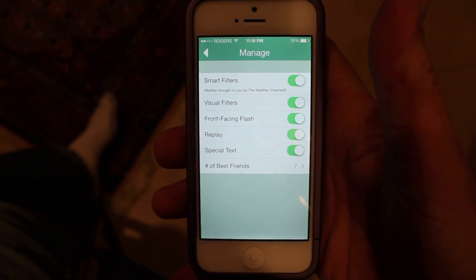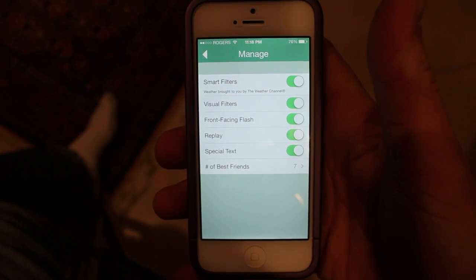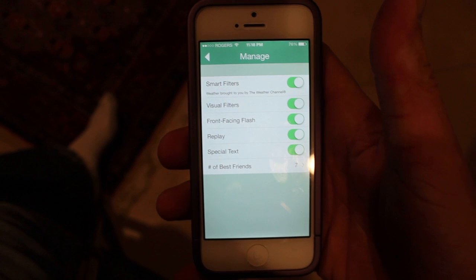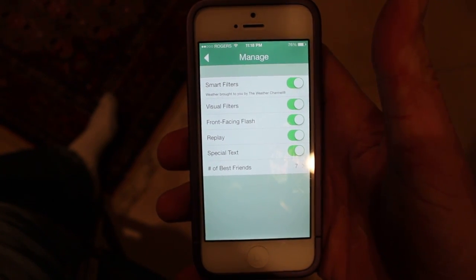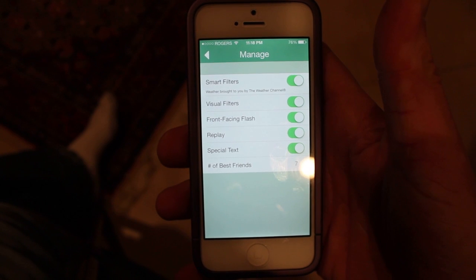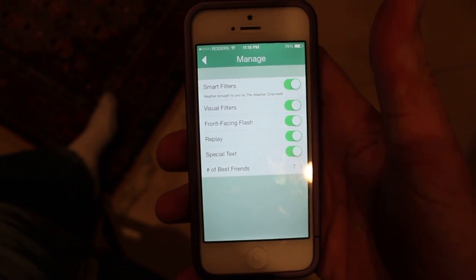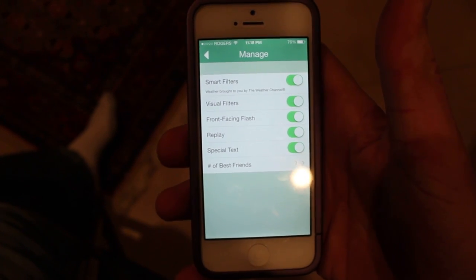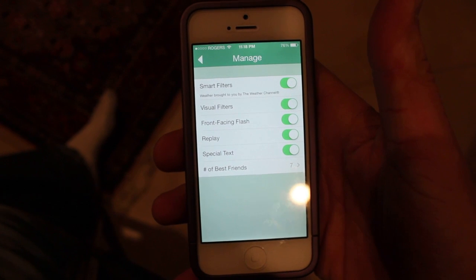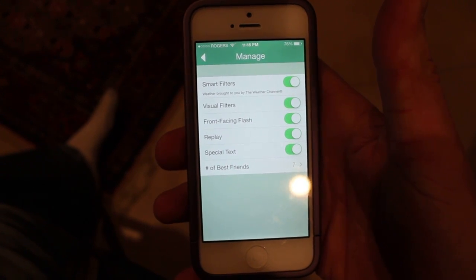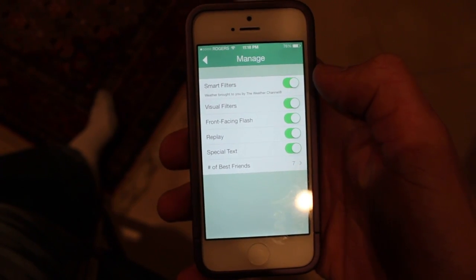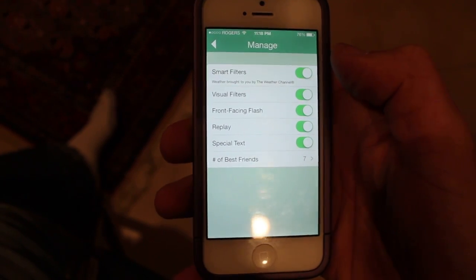Like replay — you can replay one snap at the end of the day, just one that you've already played. You can replay it and view it for the set amount of time again. So if you accidentally miss it, you can choose one to do that with.